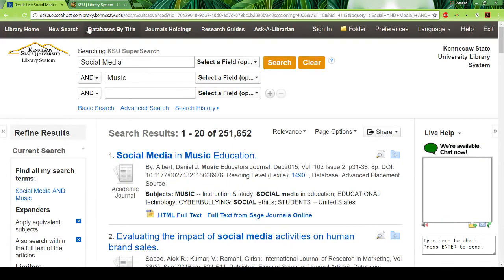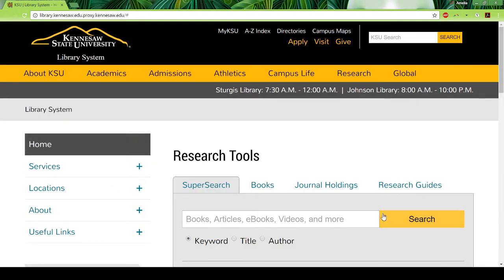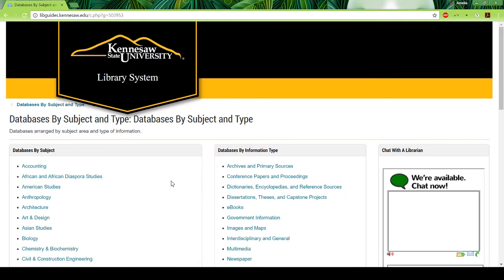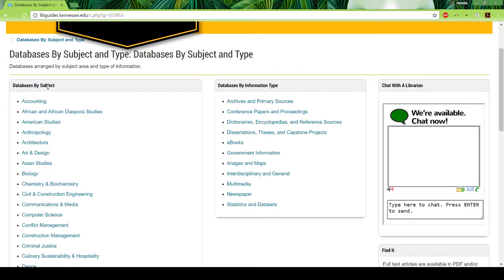There's one other thing I want to show you — how to do a subject search. Down here you have 'find a database,' 'advanced search,' and 'database by subject and type.' If you click on that, you'll see a page that brings up databases by subject. They also have information types, so if you're interested in just images and maps, multimedia, or newspapers, you can find that there.